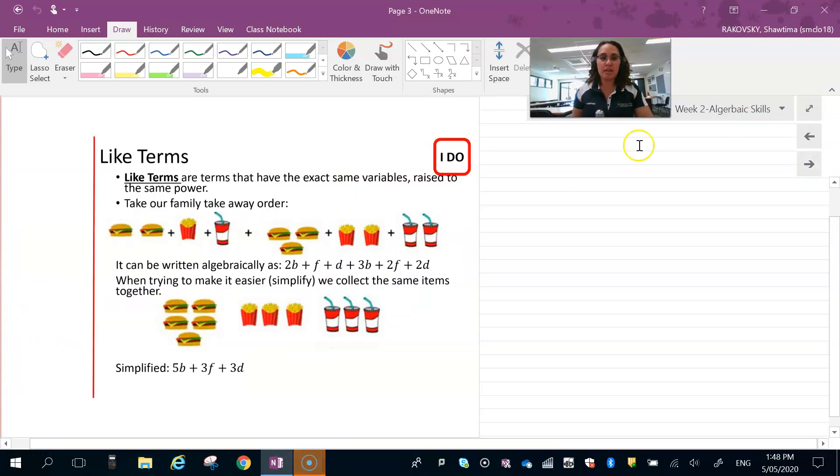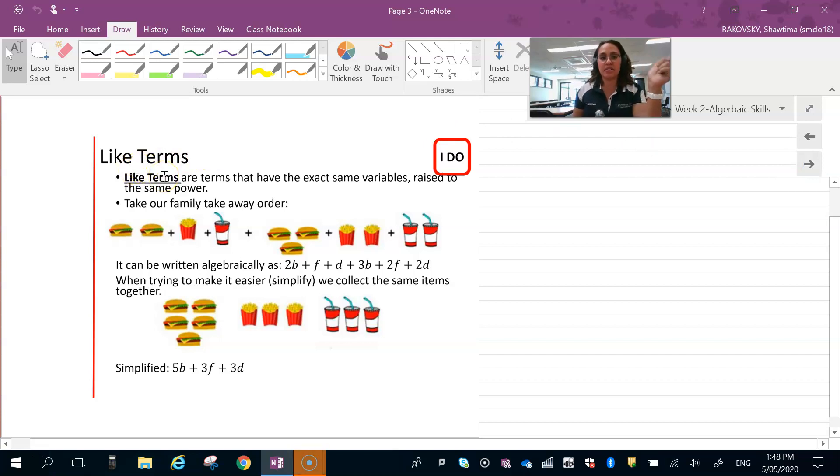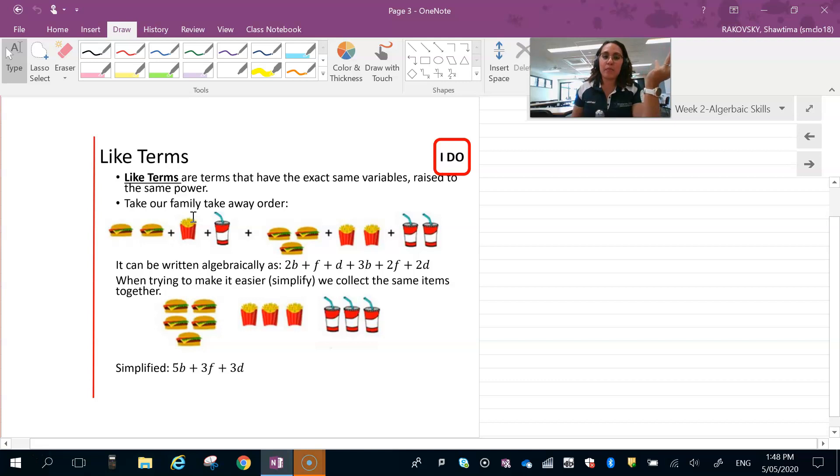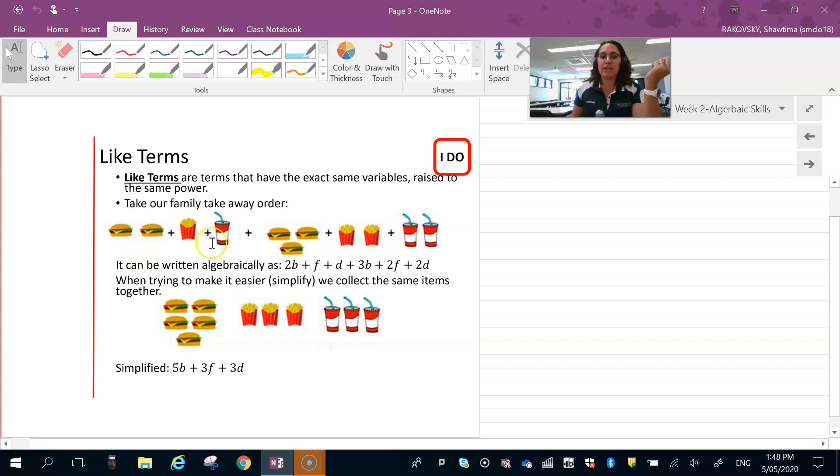We have a look here. Like terms have to be the same variable and the same power. We don't combine our burgers and fries. I know some people might like to do that, but we can't combine them to make fry burgers or fry drinks. So it's going to be like two burgers and three burgers. Altogether they make five burgers.